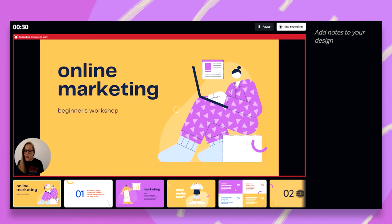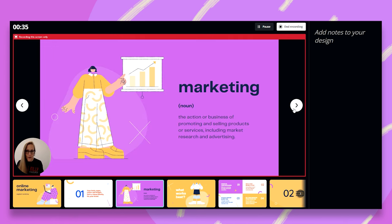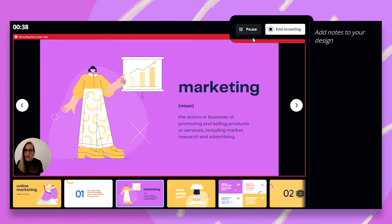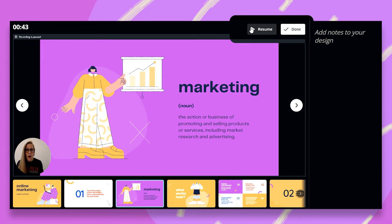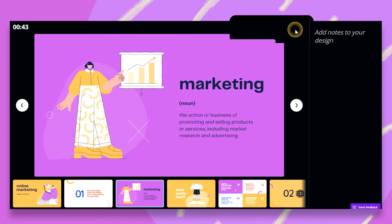So I can just talk through my presentation, walk through the slides, explain whatever it is I have to explain. And then once I'm done, I can either end the recording, or if I need to take a little break, I can always pause the recording and then resume it back when I'm ready. So for this example, let's just hit the done button.